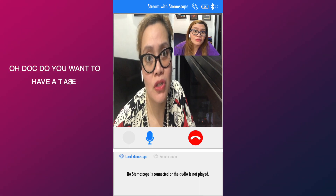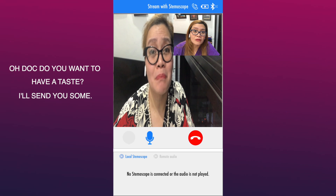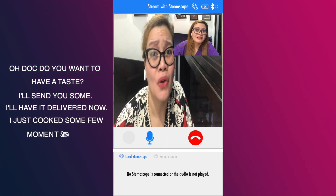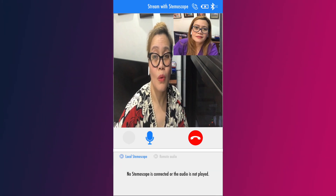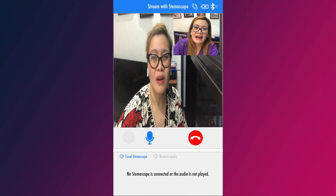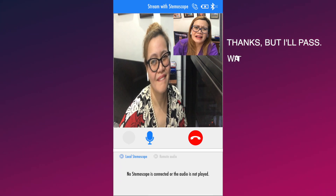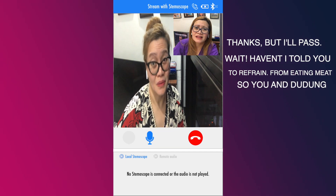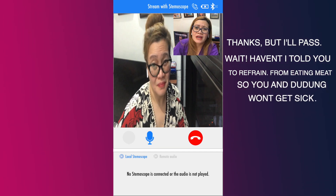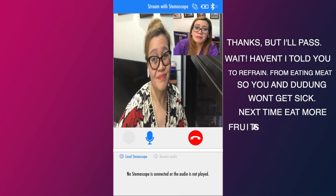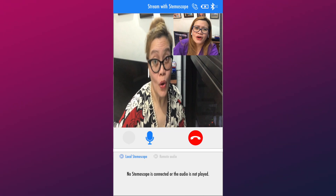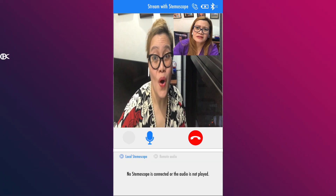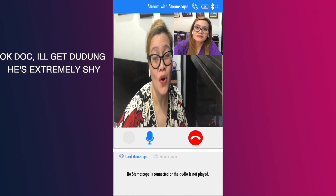Gusto mo, dok? Patikim ko sa'yo? Padalan kita diyan, pa-deliver ko. Kakaluto ko lang kanina, dok. Ay, salamat na lang, pas na lang. Teka, sabi ko sa inyo, umuiwas na kayo sa pagkain ng karne para di kayo makakasakit ni Dudu. Sa susunod ha, mas maraming prutas at gulay ang kainin ninyo. O sige, tawagin mo na si Dudu para ma-check up ko na. O sige, dok, tawagin ko na si Dudu.